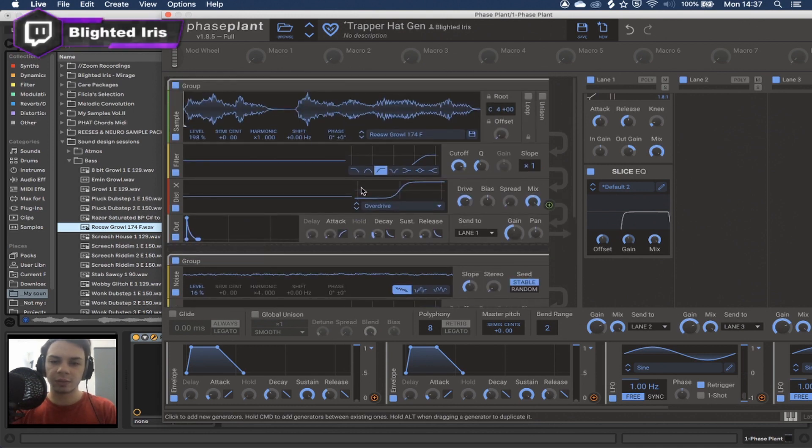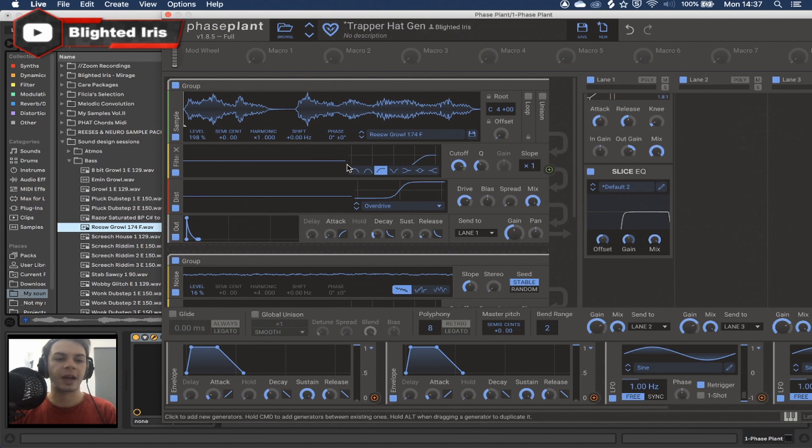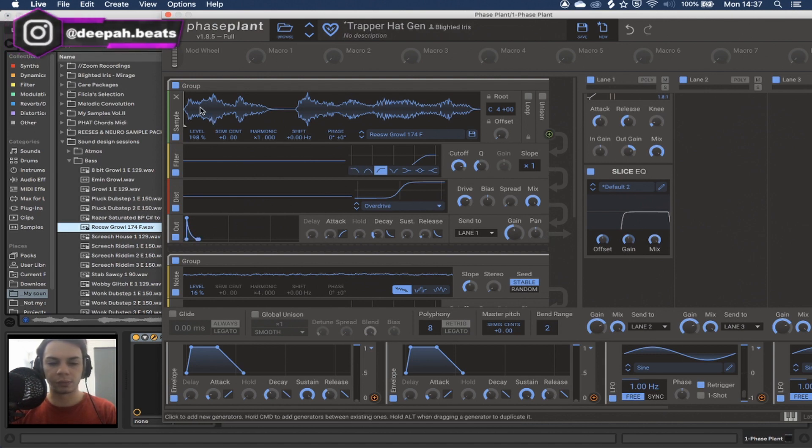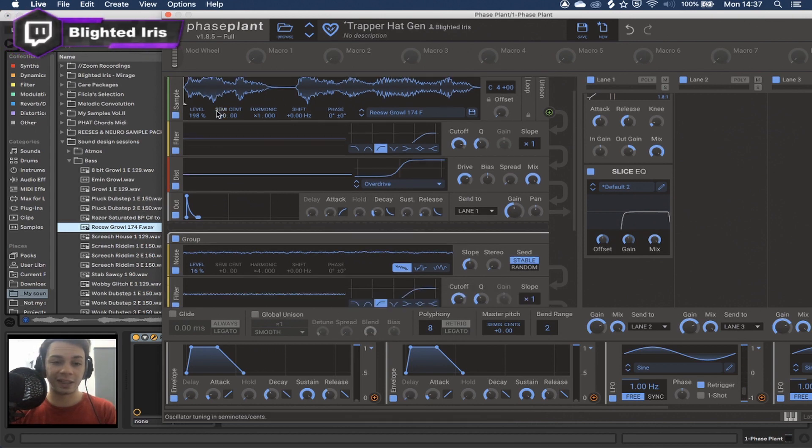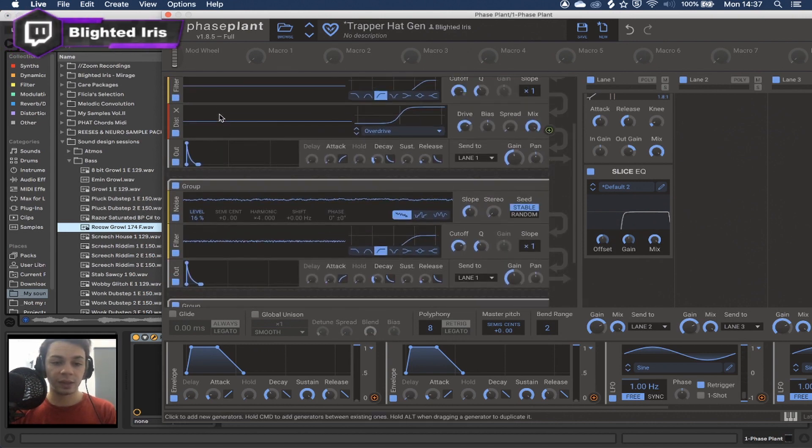And the reason why this works so well, like to make so many different hi-hats, is because I've got an envelope here that's long enough to really just capture the transient, which is going to be the initial click of the sample itself.